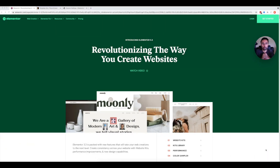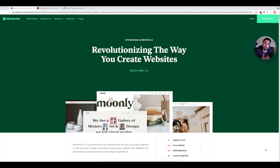So let's talk about Elementor 3.3. There are a couple big things that Elementor has released. One of them is website kits, and we'll explain what that is in a minute. Then there are some performance updates, as well as the color sampler — all really cool things that can help you as you build your websites, whether for yourself, as a freelancer, or as a small agency.